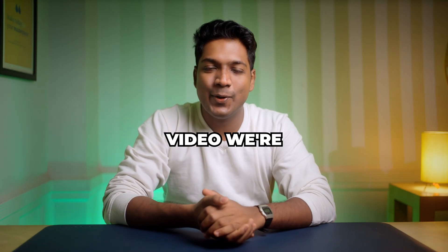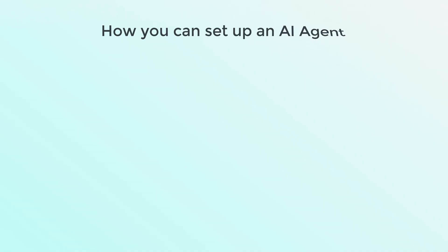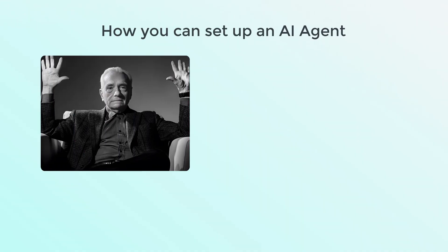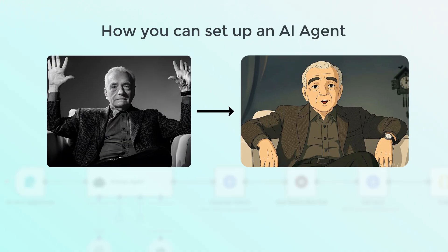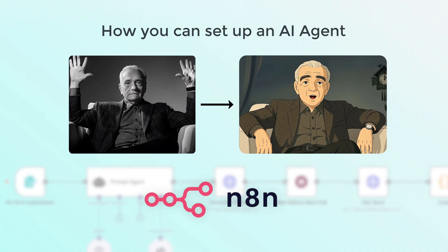Hi guys, in this video we're going to see how you can set up an AI agent that converts an image into a Ghibli style video using N8N.